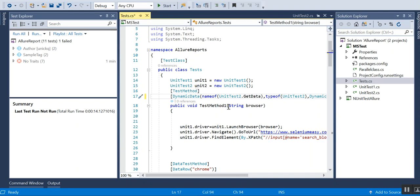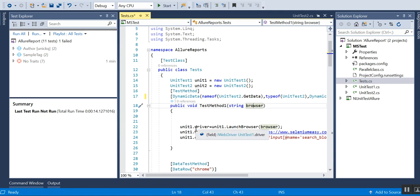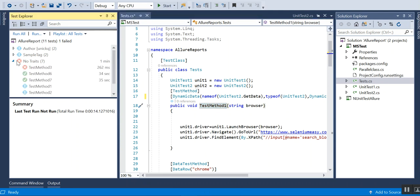Since I am getting the browser, I have a variable declared — the browser name will be stored in this browser string — and that will be used in the test method. For the demo, you can see this is Test Method One, and I will just run it now.